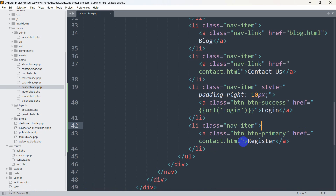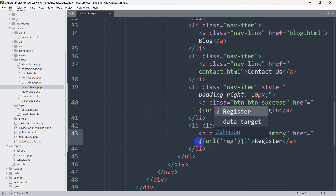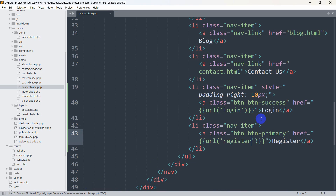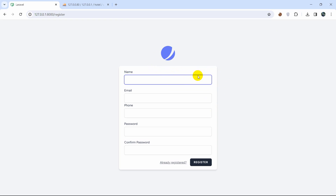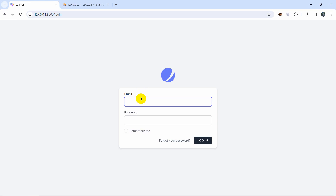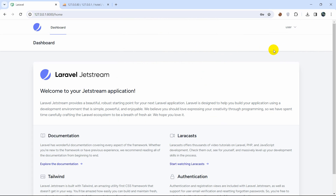Similarly, for the Register button we'll set the href to url('register'). After saving and refreshing, clicking Register takes us to the registration page. We then test login with a user email and password — clicking Login takes us to the user dashboard. However, we want the user to stay on the home page after logging in.